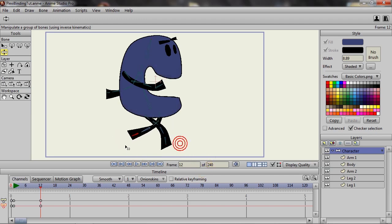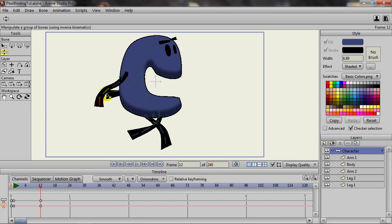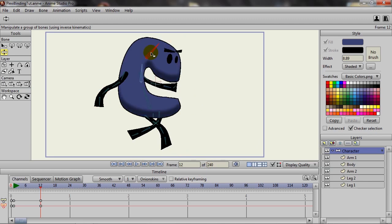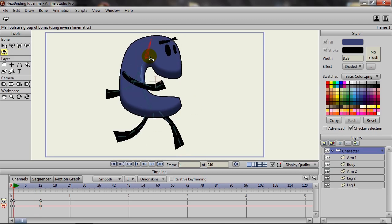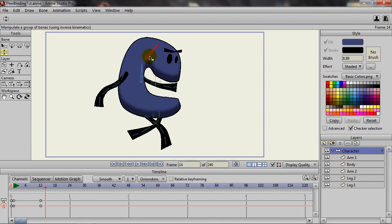But you can just come in here and just start doing your thing. And that's all there really is to it in regards to how this new flexi binding feature works.